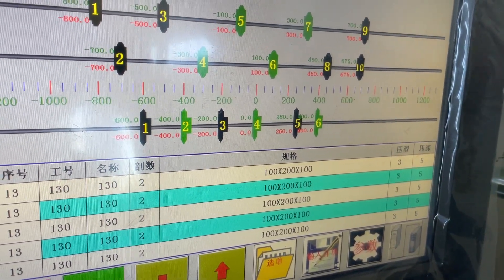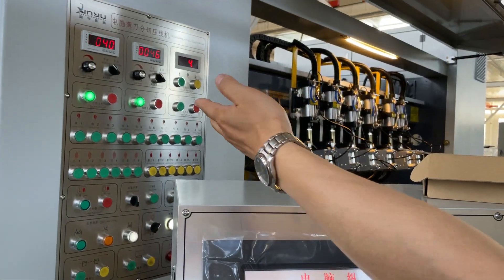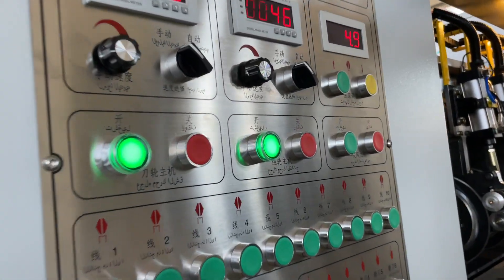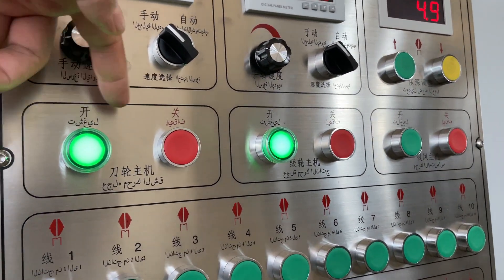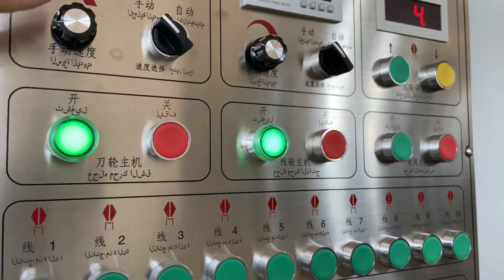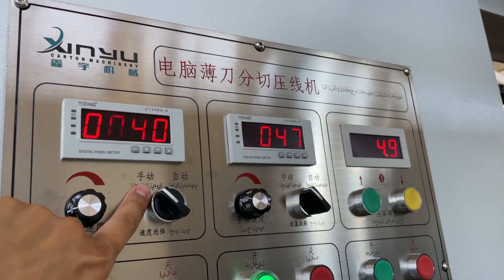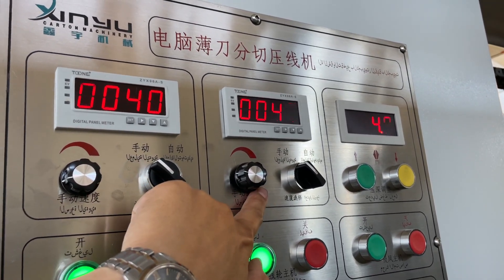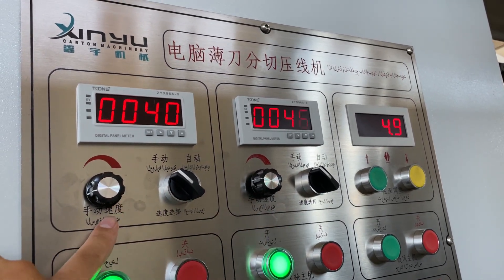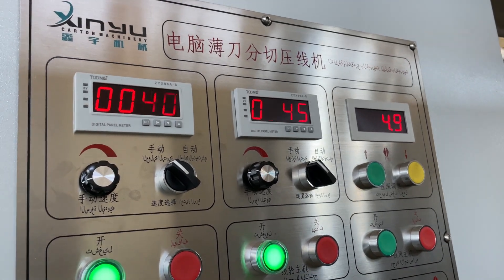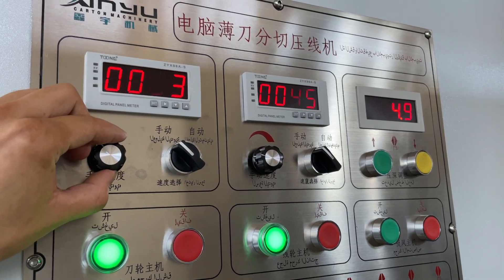After we change this, you can turn on the blade and the creasing. The blade on/off and the creasing on/off — this one is for speed adjust, and it can only work on manual mode. Same function: one is for the blade, one is for the creasing. When we use a single order and simulating the machine, we choose manual. The speed can be adjusted.